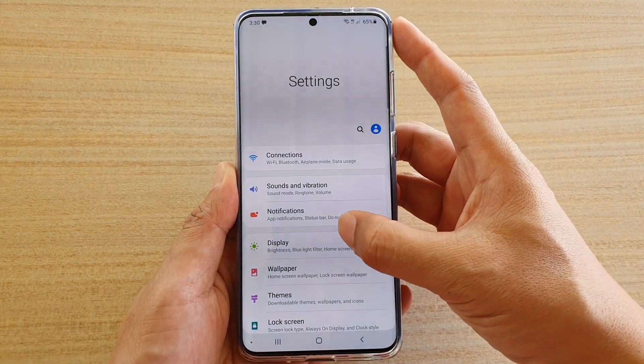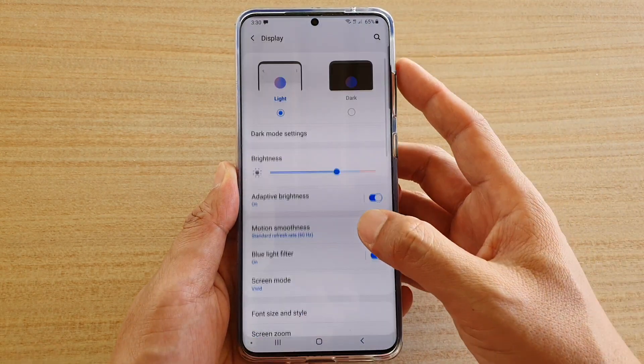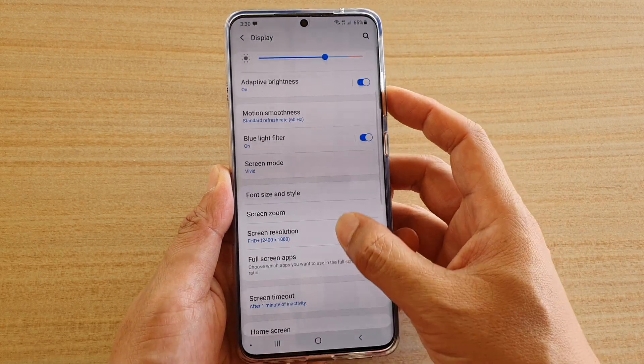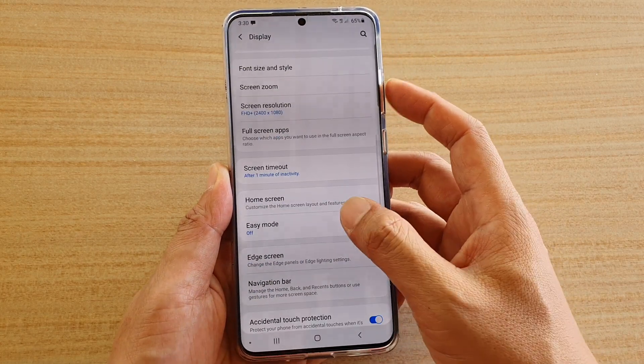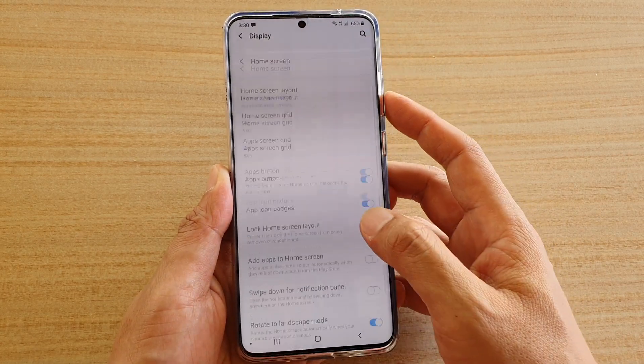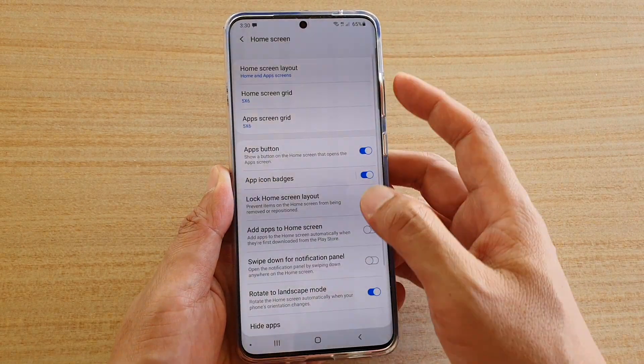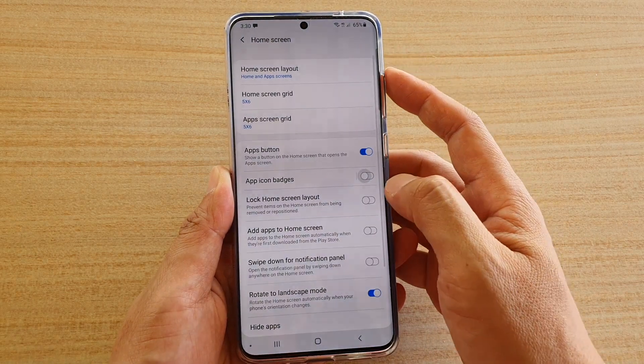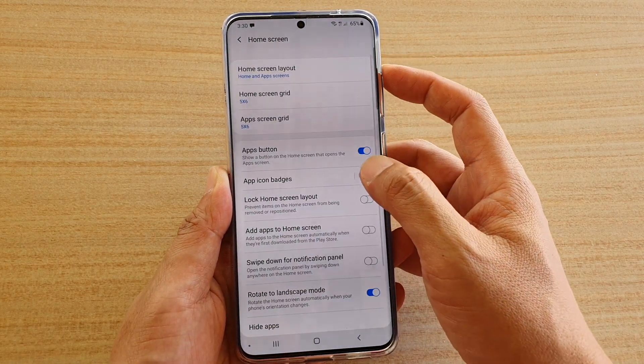Next, tap on Display, then scroll down and tap on Home Screen. Next, tap on App Icon Badges to turn it on or off.